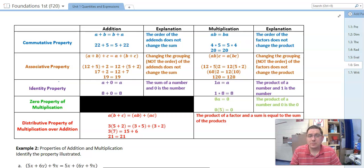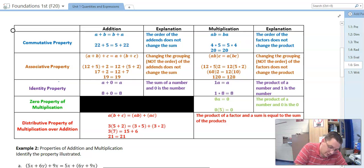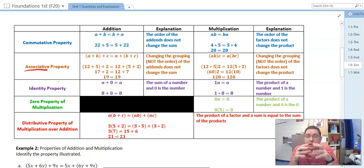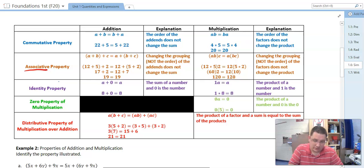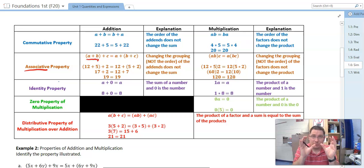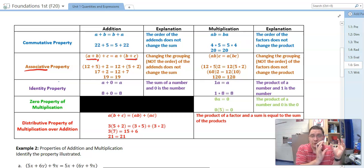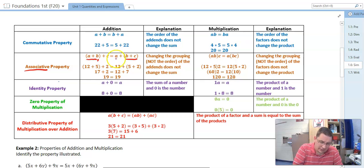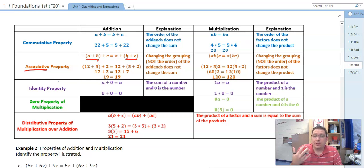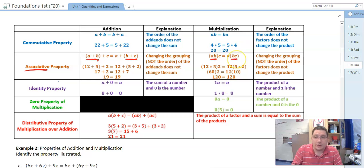Associative property — this is grouping. The root word is associate, so who do I associate with? Here the a and the b associate together; the parentheses tell me I'm going to add those together first. But on the other side, I add b and c together first. It doesn't matter which group I do first — the sum doesn't change. And the same is true for the product of three items.